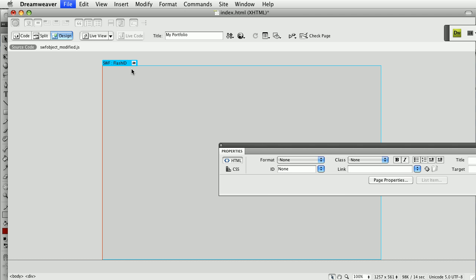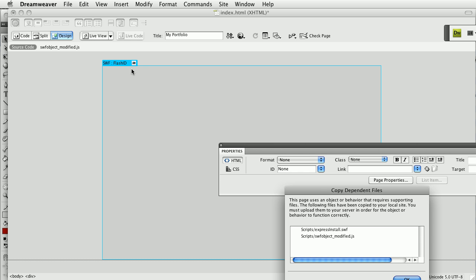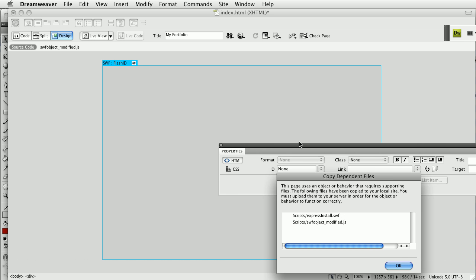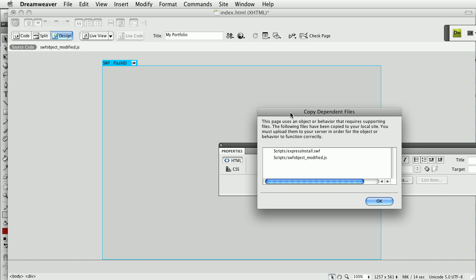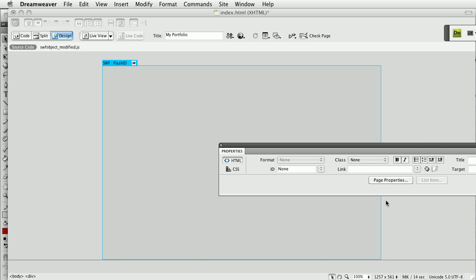Now when I save this movie it's going to give me this alert box to copy dependent files. There is a JavaScript and also an Express Install SWF file that are used to put the Flash in. What Express Install does is if somebody encounters your site and they have an older version of the Flash Player it'll try to install it automatically. And SWObject modified dot JavaScript is the JavaScript that actually loads the Flash or displays the alternate content.